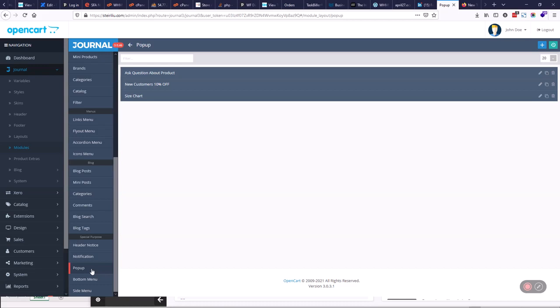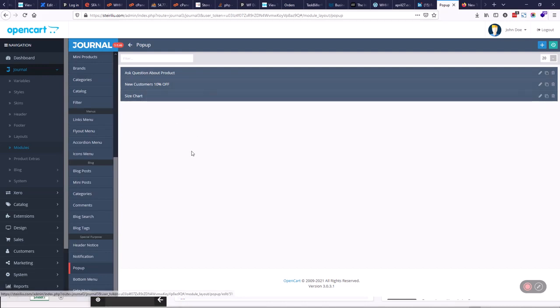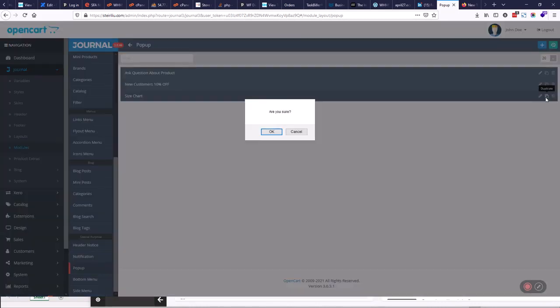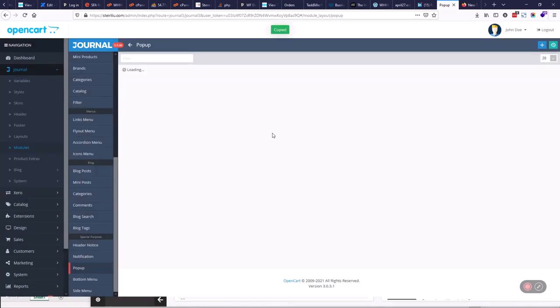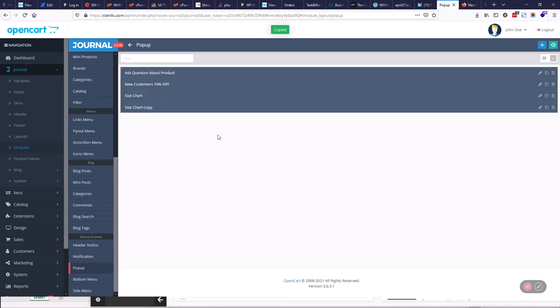These are the inbuilt ones here: size chart and ask a question about a product. They come with the template. You can use those as a guide if you want to replicate them. You can just simply hit the duplicate button here, and it says are you sure, and then it'll just duplicate it, and then you can edit the content within that.